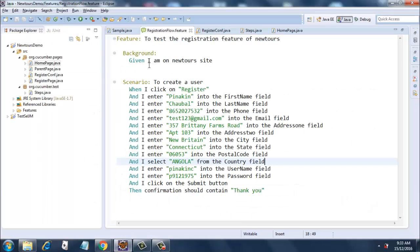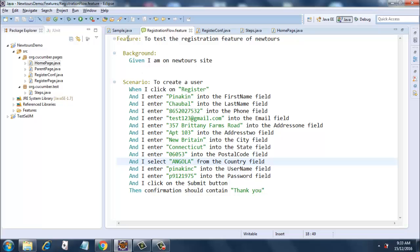There was probably a colon here which I have removed. There should be no colon for Given, When, and Then. There should be only colons for Background, Scenario, and Feature.